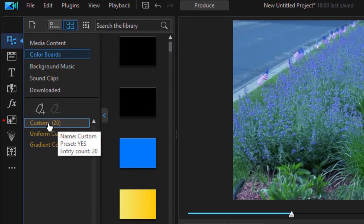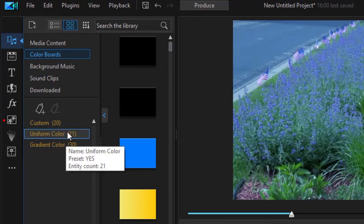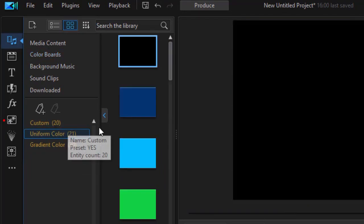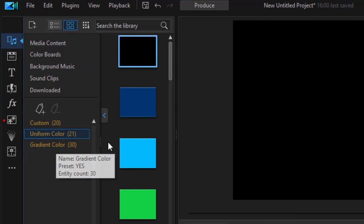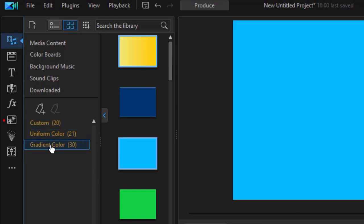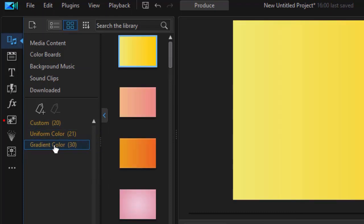As we noted before, you have three subcategories: custom where you can add your own, uniform color which is what we've seen before, and gradient color which is new.